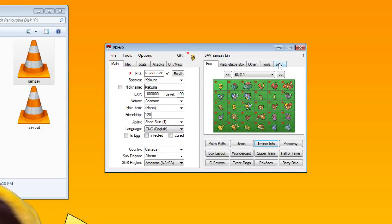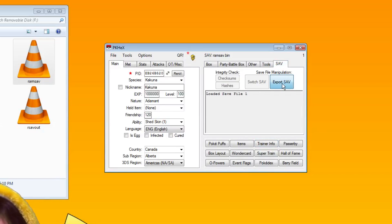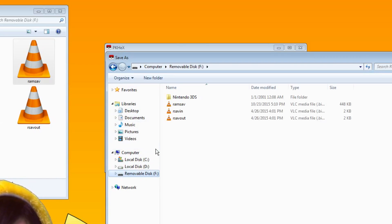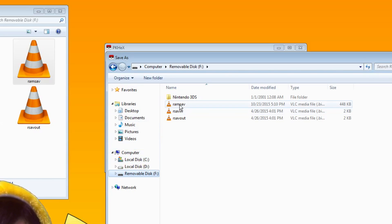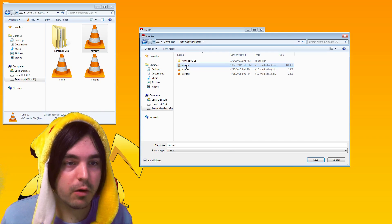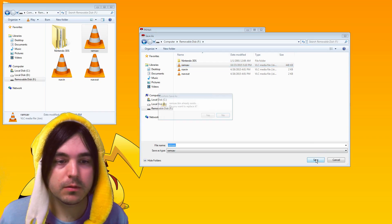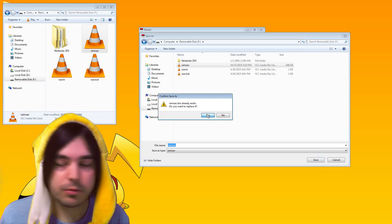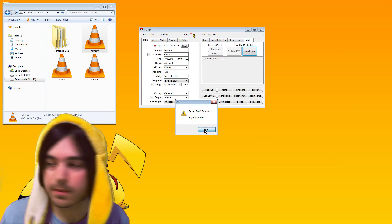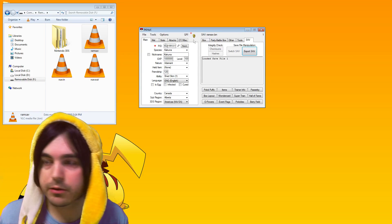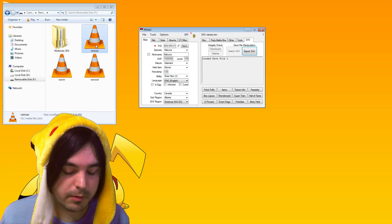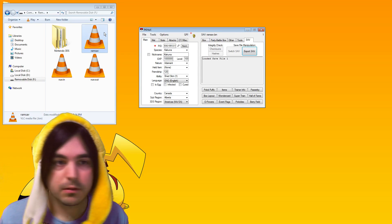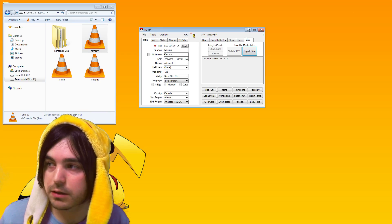Next thing, and this is crucial, when you want to save go to the save tab and then click the export save button. You need to navigate to your SD card and then you should save directly over RAM save. Yes, replace it. So we've made our changes and now we're ready to load the file back onto our game.